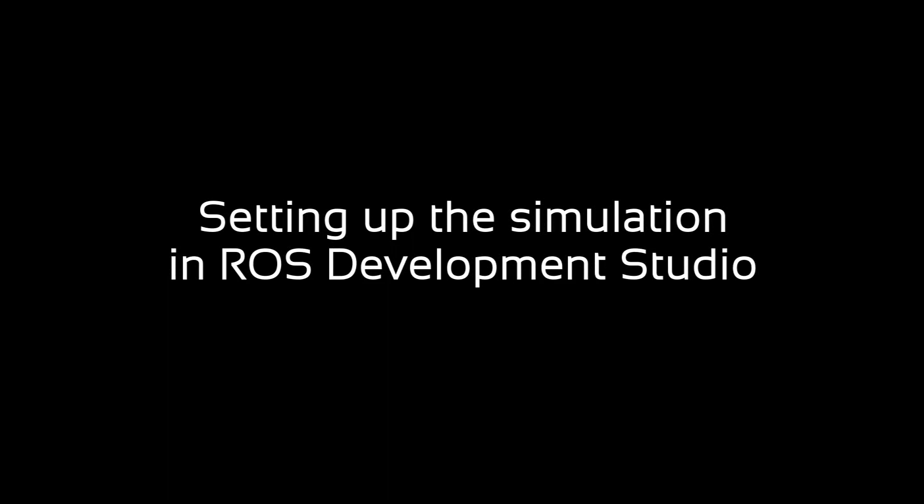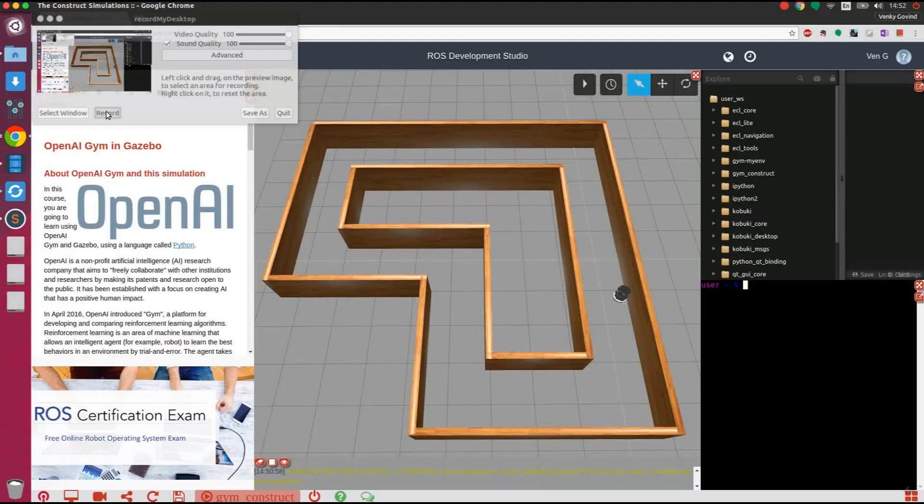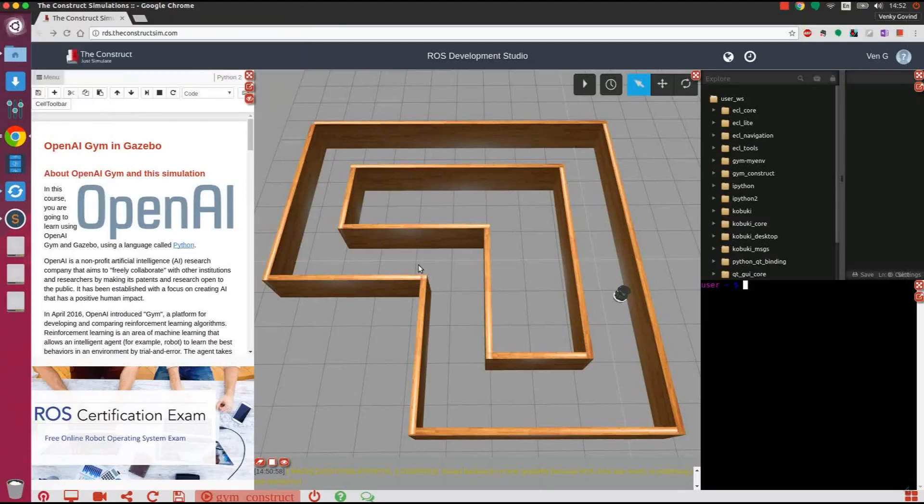Welcome to the ROS Development Studio. In this video, we are going to see how we can use the OpenAI GYM, an open source machine learning toolkit to train your robot to navigate through an environment.